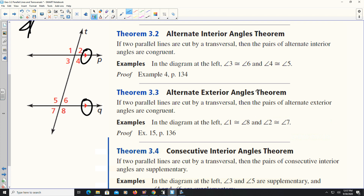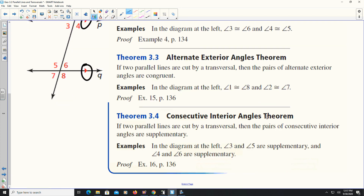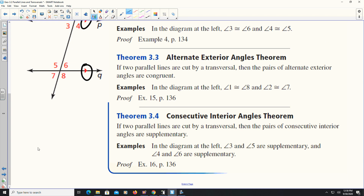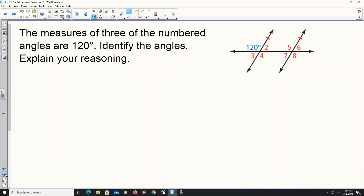All alternating interior angles will be congruent: angles 3 and 6, and 4 and 5. Alternating exterior angles will also be congruent: angles 1 and 8, and 2 and 7. Finally, consecutive interior angles are going to be supplementary, so their sums will equal 180 degrees — angles 3 and 5 will be supplementary, and angles 4 and 6 will be supplementary.